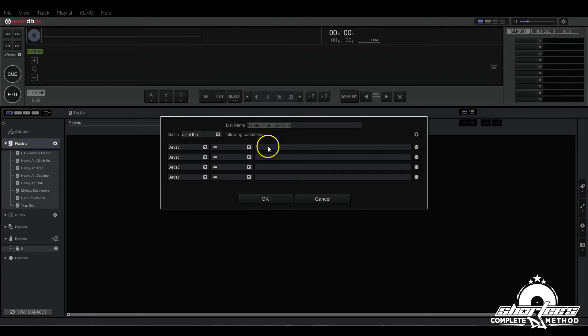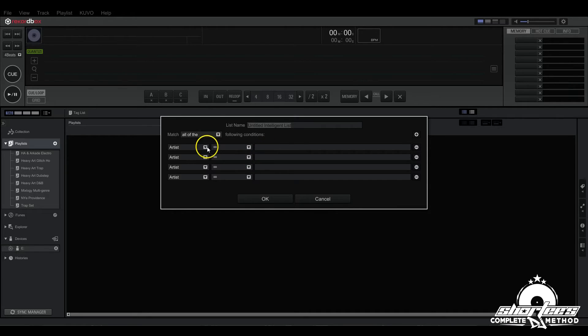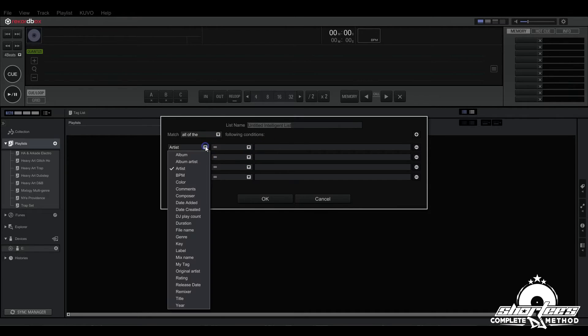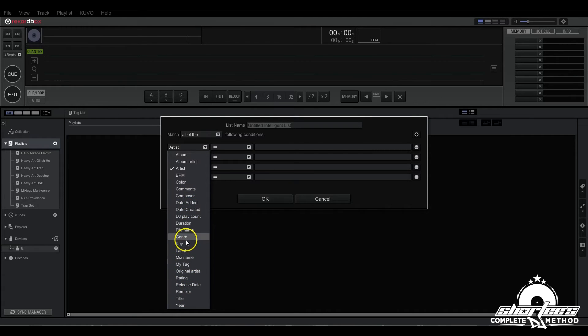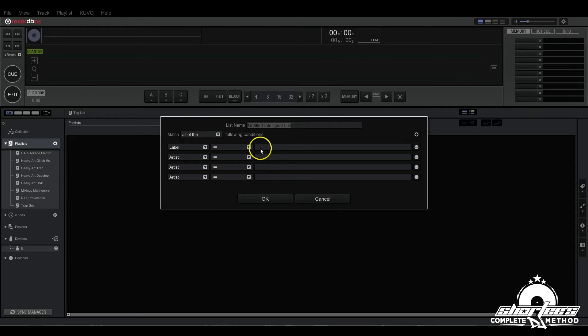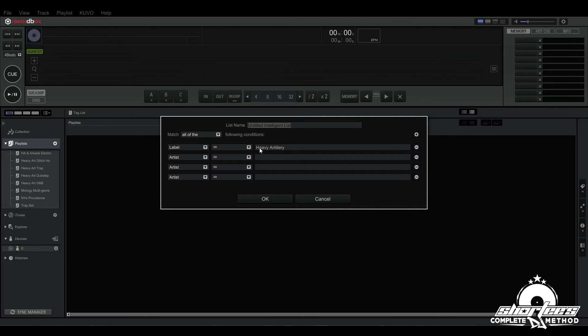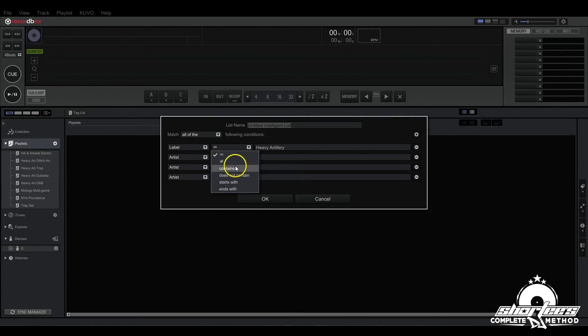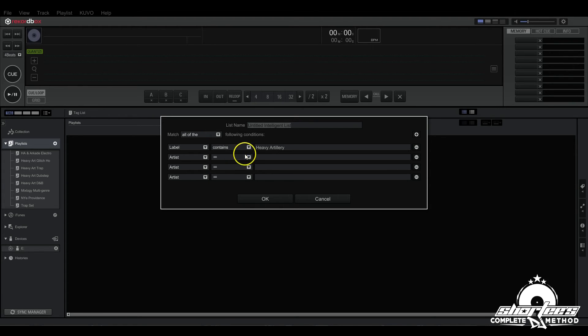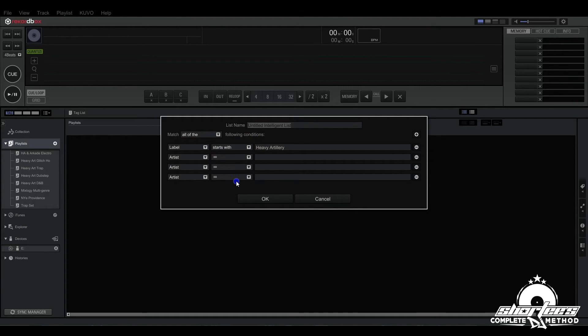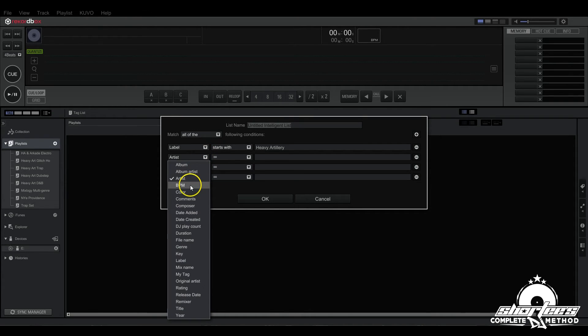For artists we could put equal to exactly, we want any tracks that come up with Urban Assault. Or if it were label, which you can choose here, all these options, here's label, then we would put Heavy Artillery. But say Heavy Artillery's full name is Heavy Artillery Recordings, but not every track may have that full name on it, in which case we'd want to select contains or starts with.